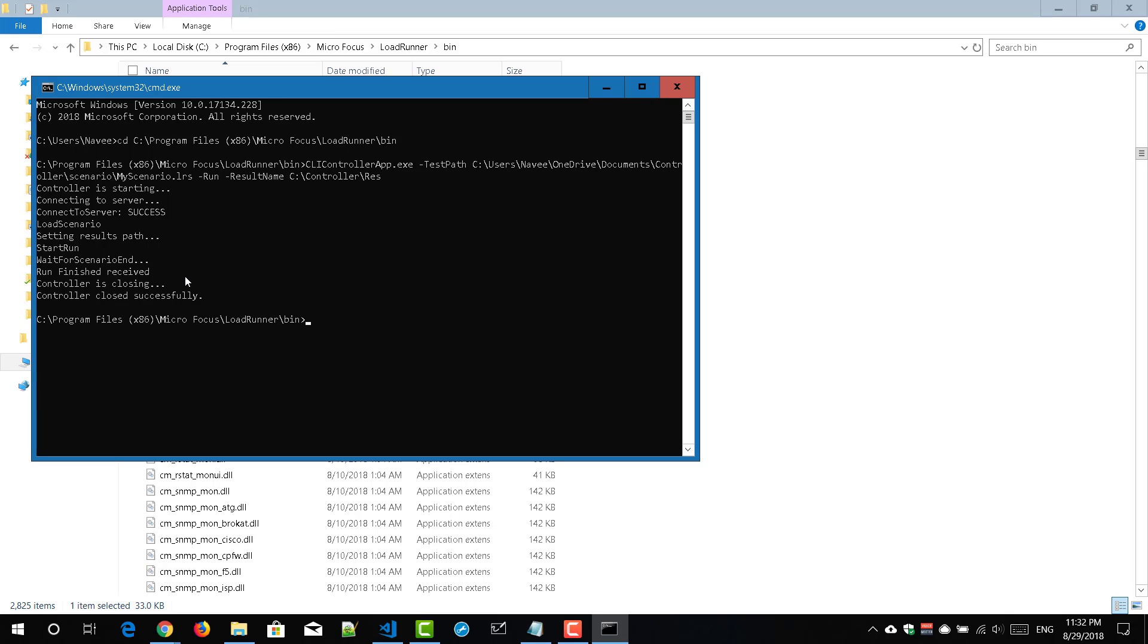So this is how you automate your scenarios. So this particular demo I have used the dot lrs but you can use XML as well. XML will give you more flexibility where you can pull the scripts from repositories and you can allocate the dockerized lgs etc.